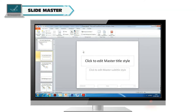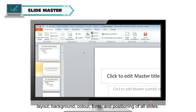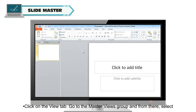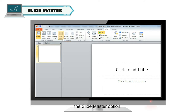Slide Master. In Microsoft PowerPoint, Slide Master controls all the information about theme, layout, background, color, fonts, and positioning of all slides. To view the Slide Master, follow these steps: click on the View tab, go to the Master Views group, and from there select the Slide Master option.